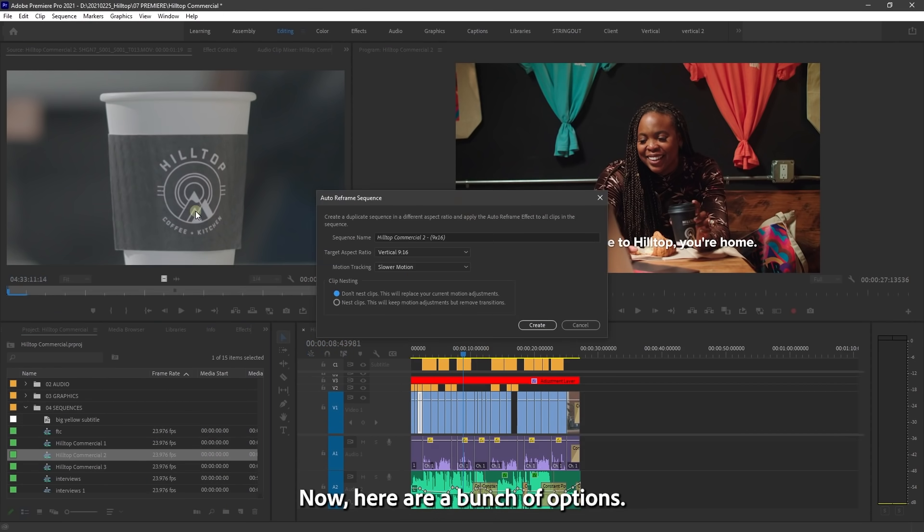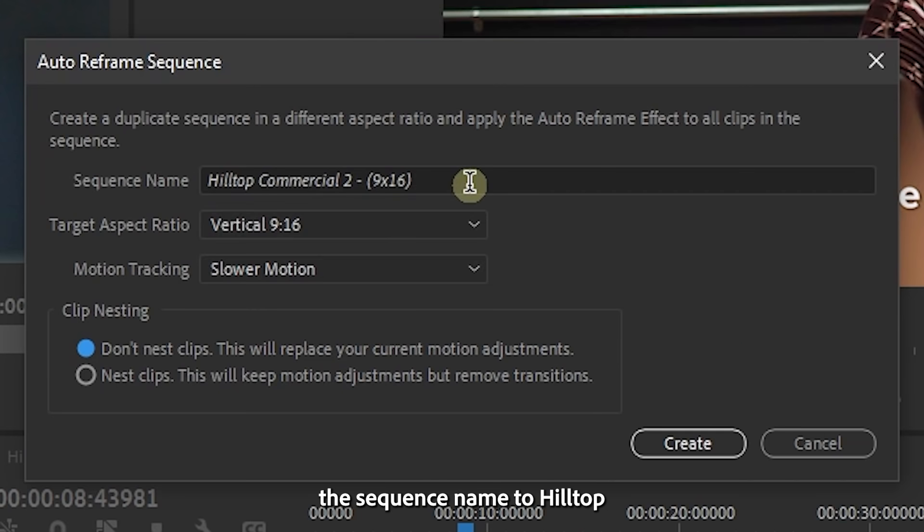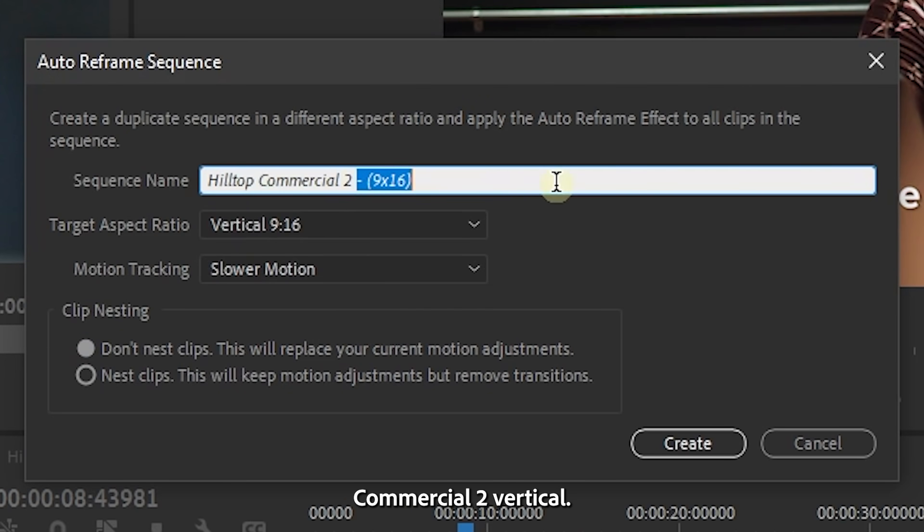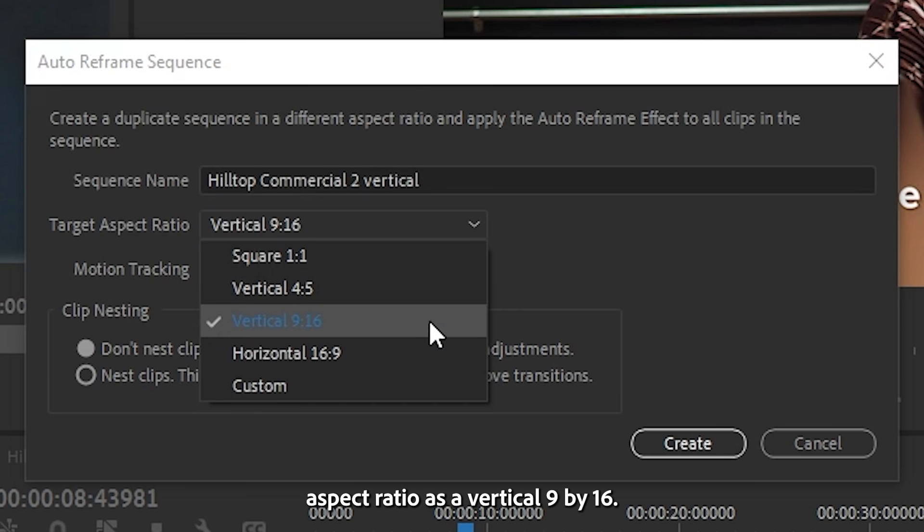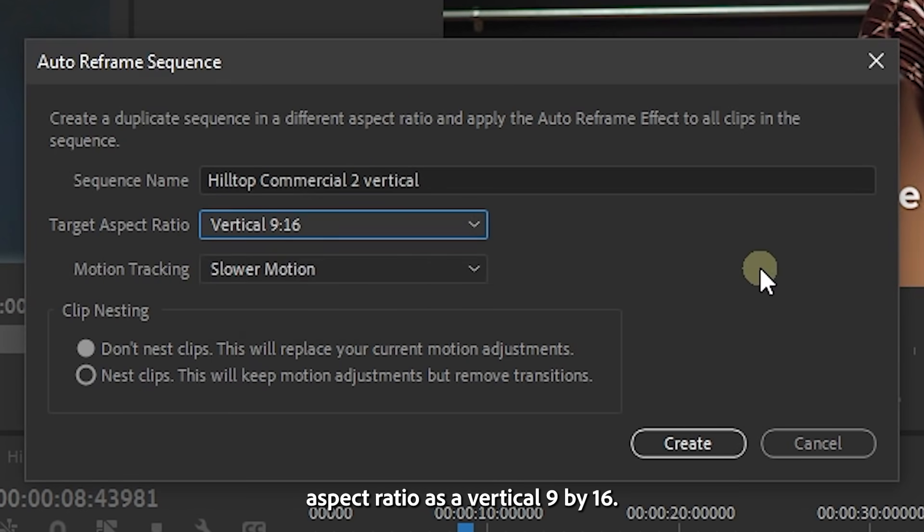Now, here are a bunch of options. So first of all, I'll rename the sequence name to Hilltop Commercial 2 Vertical so I know exactly what it is. I'll choose the target aspect ratio as vertical 9 by 16.